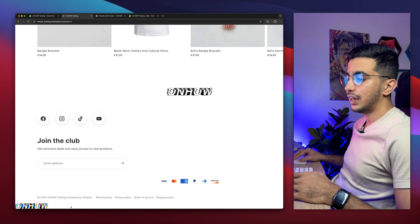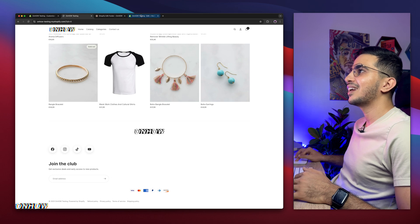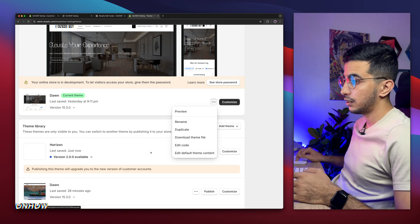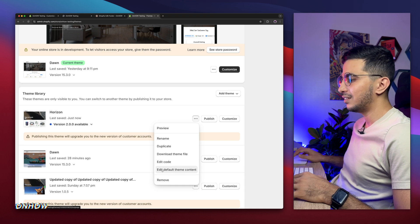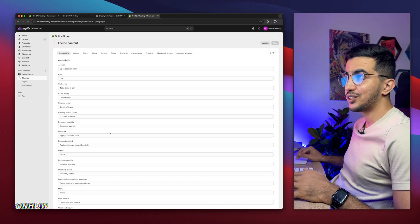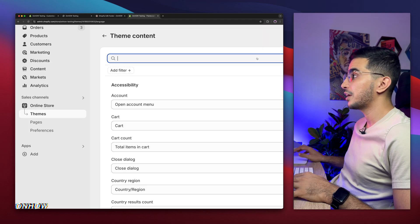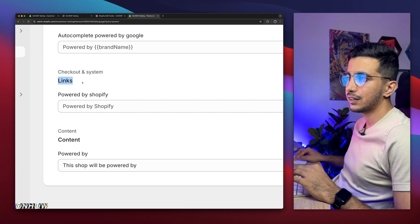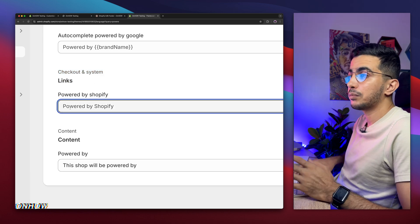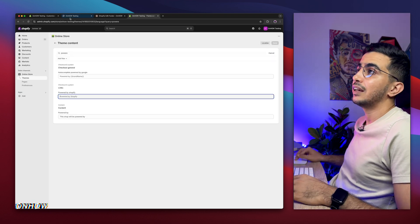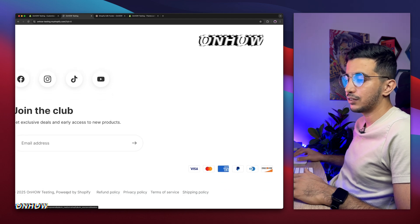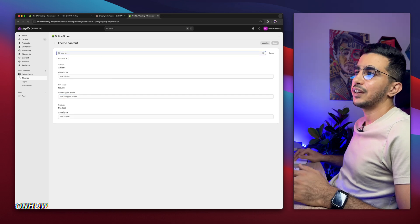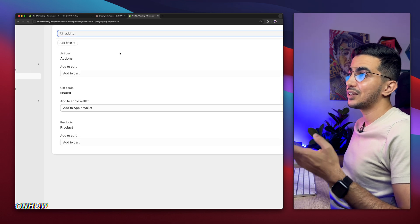The next step is editing 'Powered by Shopify.' Go back to the Shopify dashboard, click the three dots next to Customize, and click 'Edit default theme content.' It will open up a lot of editable text. Click the search icon on the right, search for 'powered,' and simply change the one in the middle — in the category that says 'Checkout and system links.' Type in whatever you want, such as 'Powered by Facebook,' then click Save and reload the page. You can also use this tool to change any text on your store — for example, searching for 'add to cart' lets you change the add to cart button text.